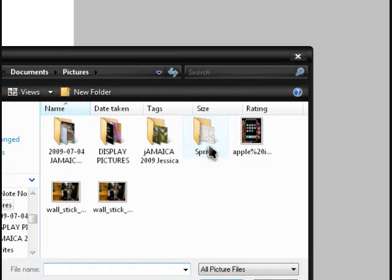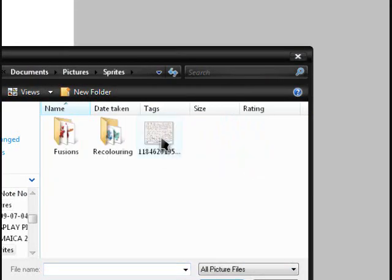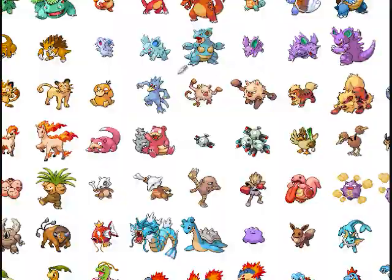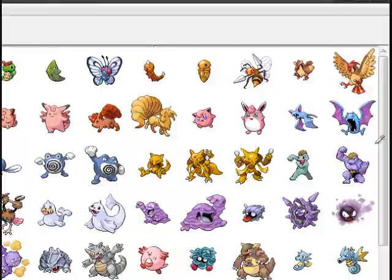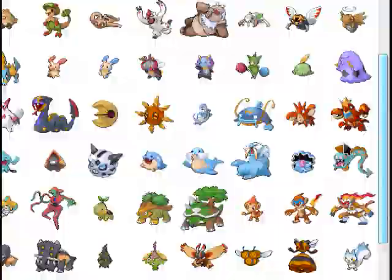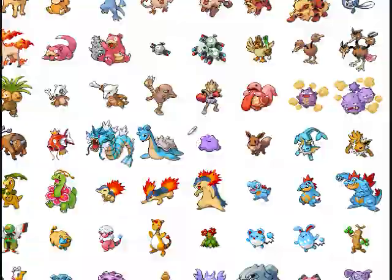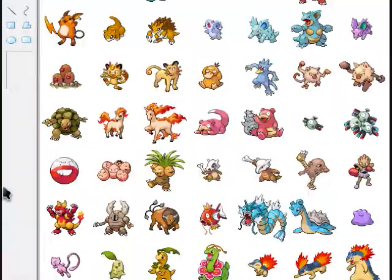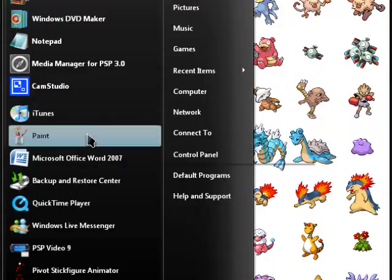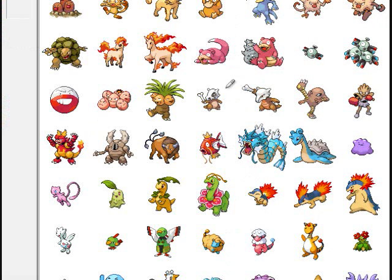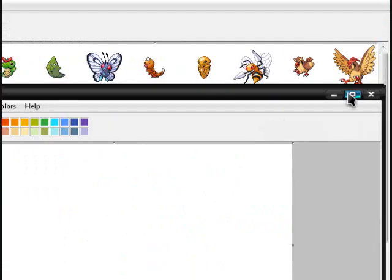Find the big picture you just saved and click on it. So now you have every single sprite and everything. Now what you need to do is open up another Paint — that's where you're gonna make your Pokemon sprites.